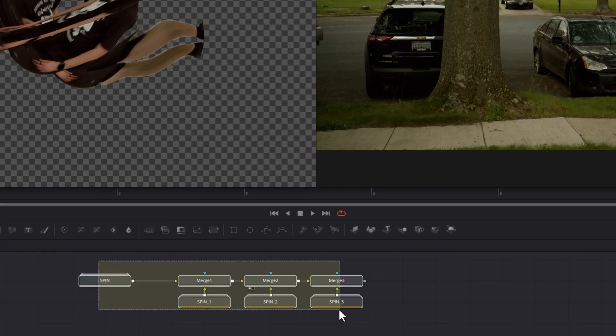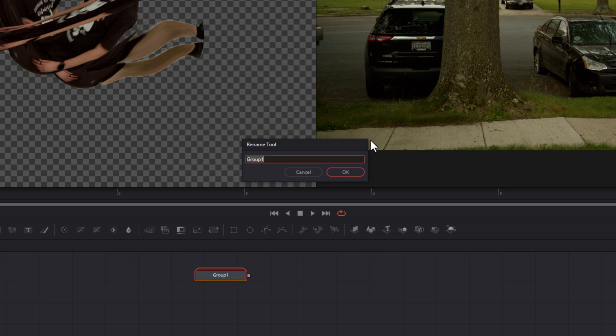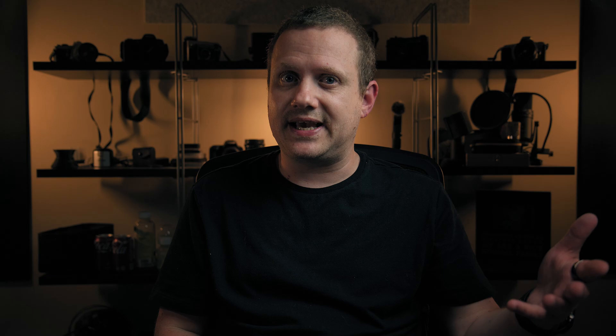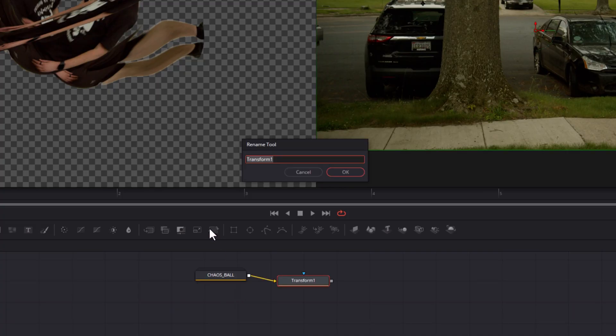Close all of your spin groups, then select all of your spin groups and their corresponding merge nodes, right click, select group, and name that group something you'll remember — like 'chaos ball.' We might need to tweak the position of our chaos ball later, so just to be safe, select your chaos ball group, then add a transform node after that group and rename it something like 'chaos position.'